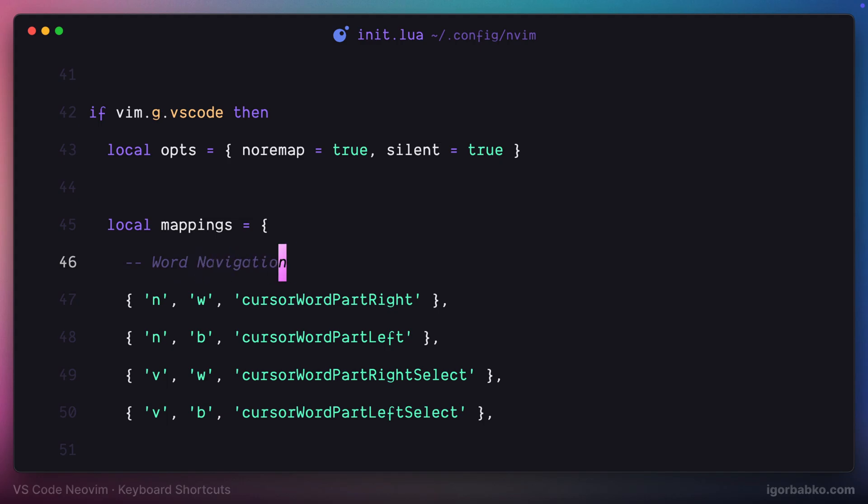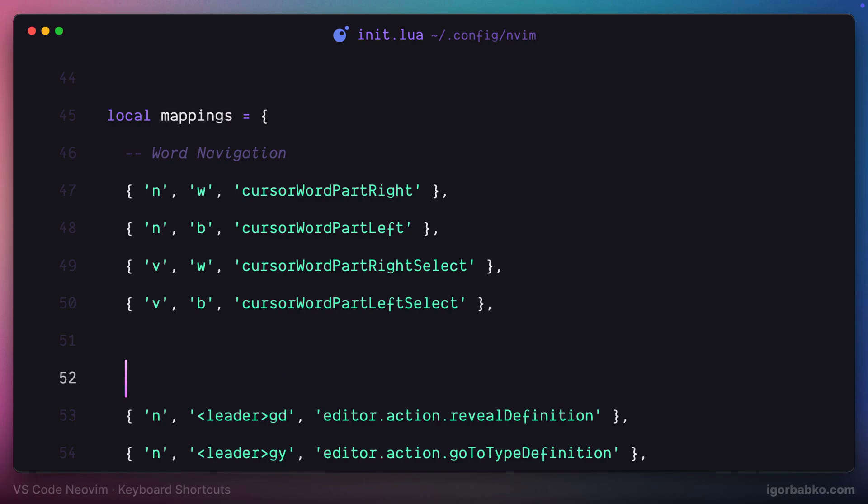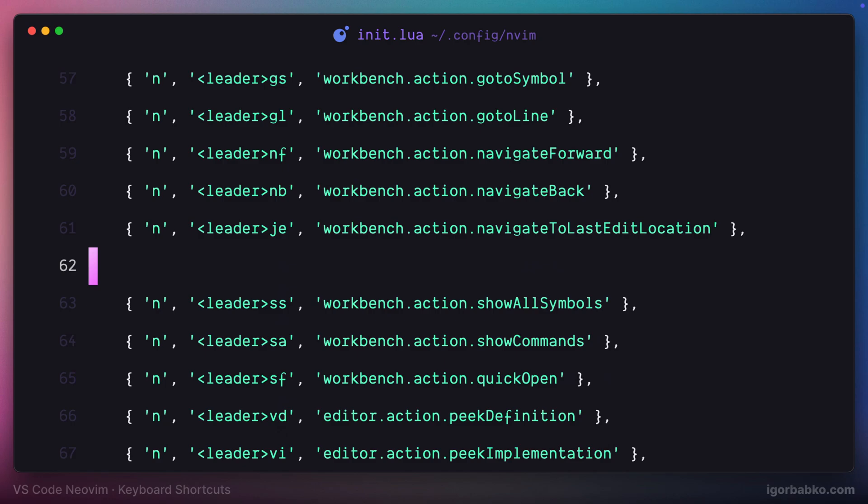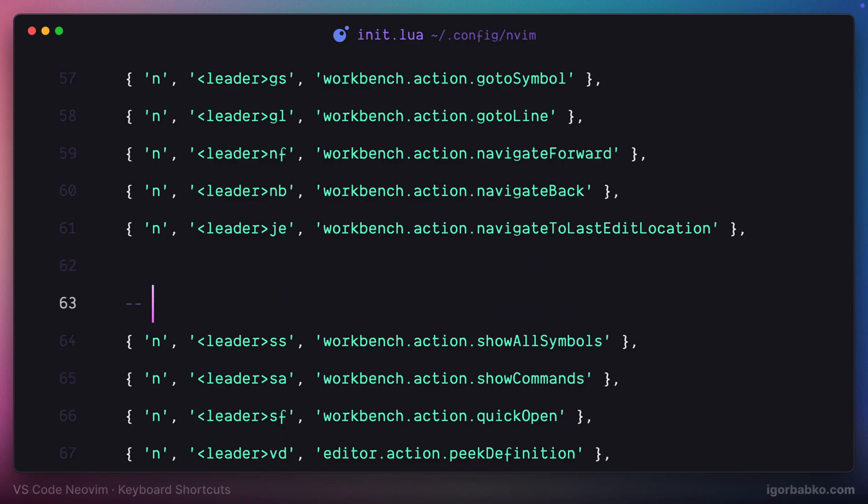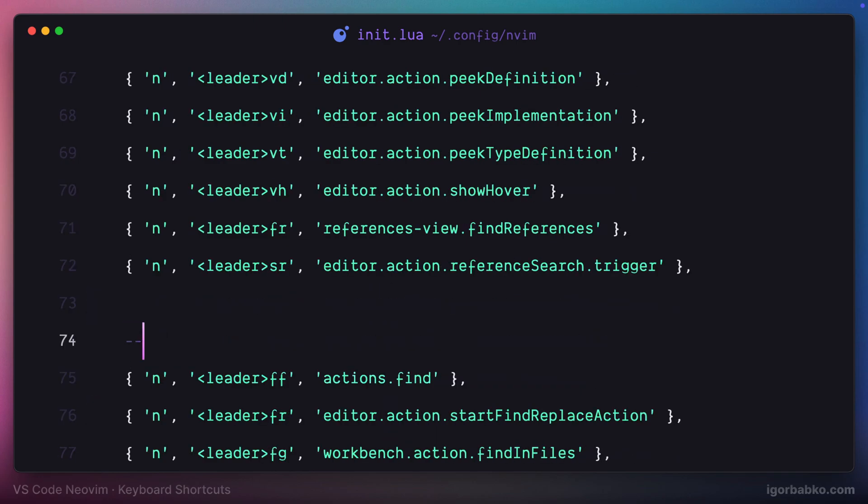Moving on to the next group. This group is mainly used for code navigation. The next set of keyboard shortcuts are mainly responsible for quick search and pick actions. The next shortcuts are used for finding, replacing, and refactoring actions.